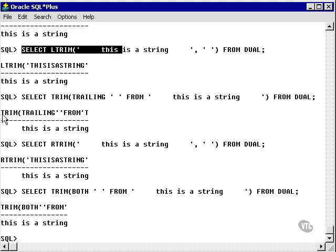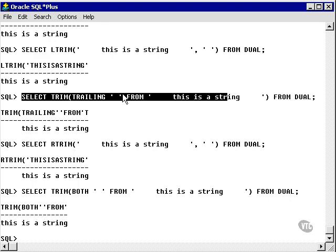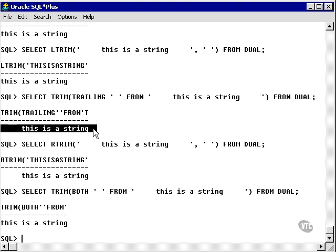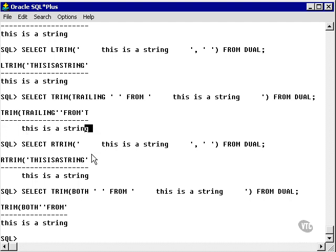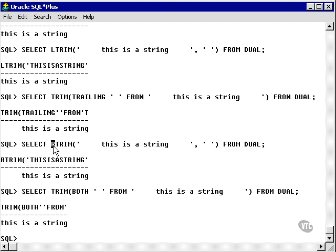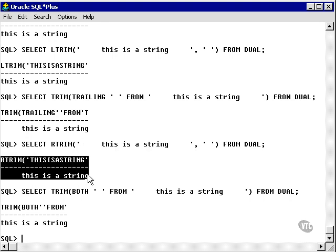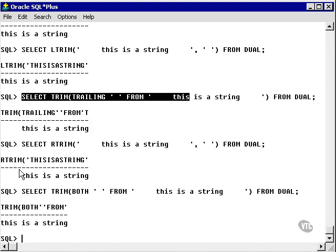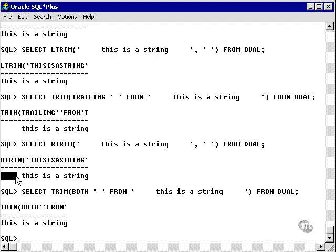The next example is to trim the trailing characters — trailing blanks from the string. We get 'this is a string' with all the leading space characters preserved and no trailing space characters. The same thing can be done with RIGHT TRIM, removing spaces from the same string, and we get the same result as SELECT TRIM TRAILING characters from the string — no trailing blanks.